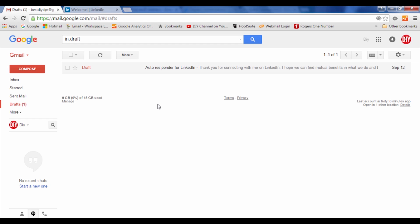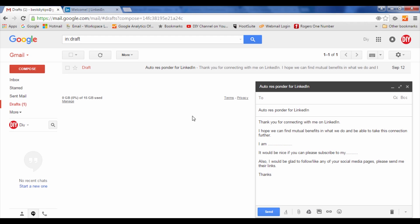automate an autoresponder for LinkedIn. The way we propose, and it's been working for us, is that you would create a draft autoresponder message in your Gmail or Hotmail or any other email you have. For this one we have named it 'Autoresponder for LinkedIn'.